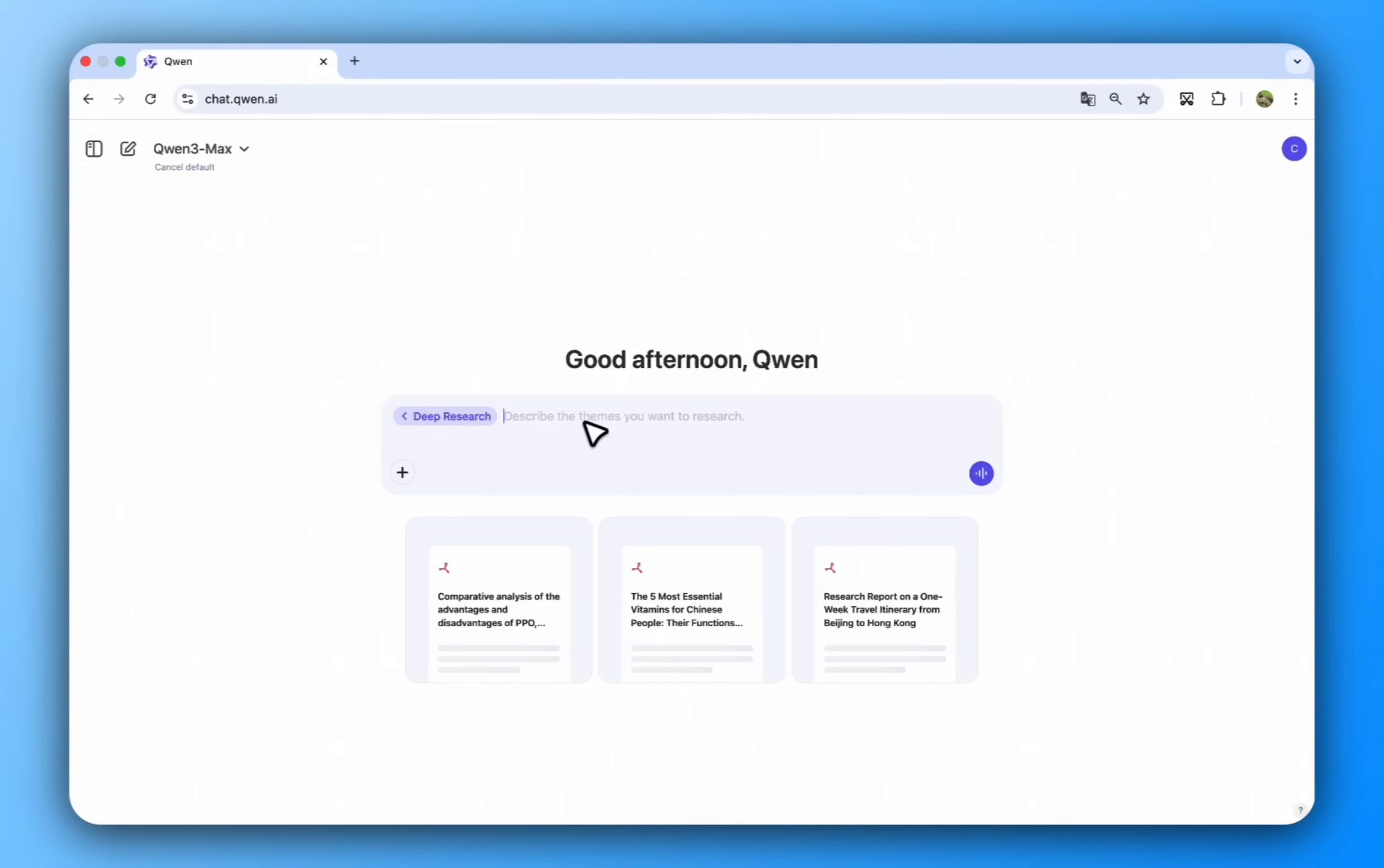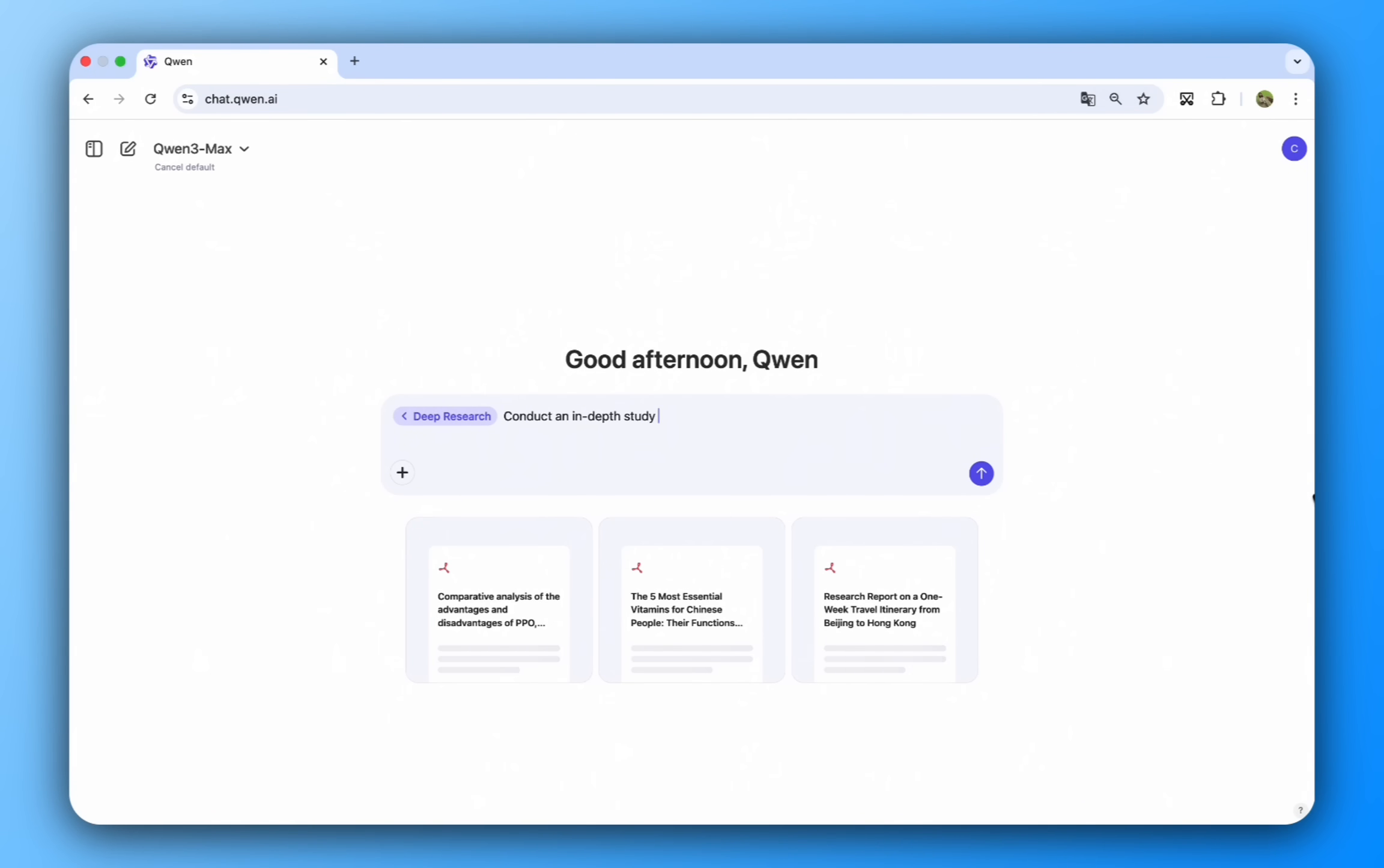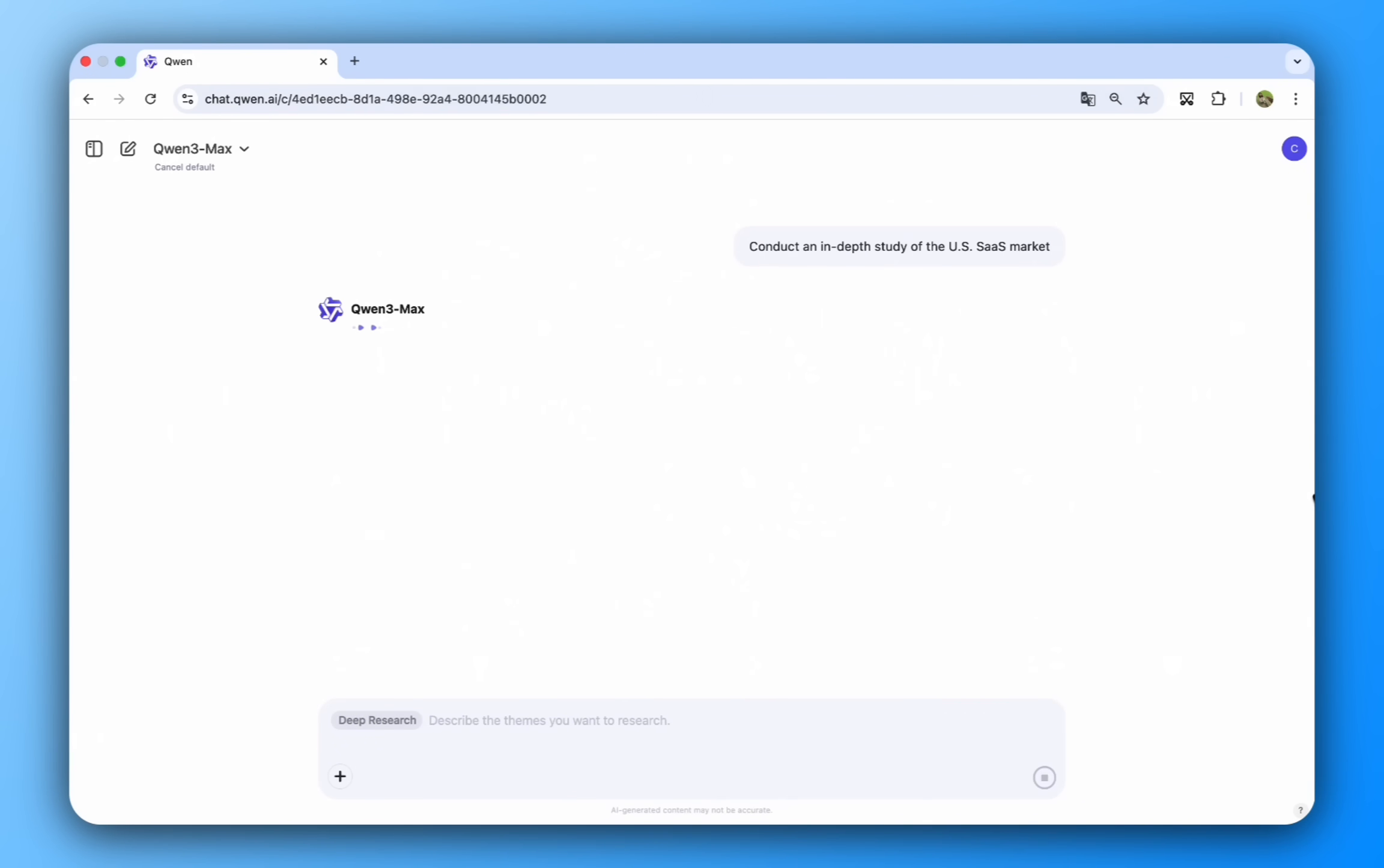Starting a new project often begins with in-depth research. Here, we're asking Quinn Chat's Deep Research to conduct a comprehensive study of the U.S. SaaS market.